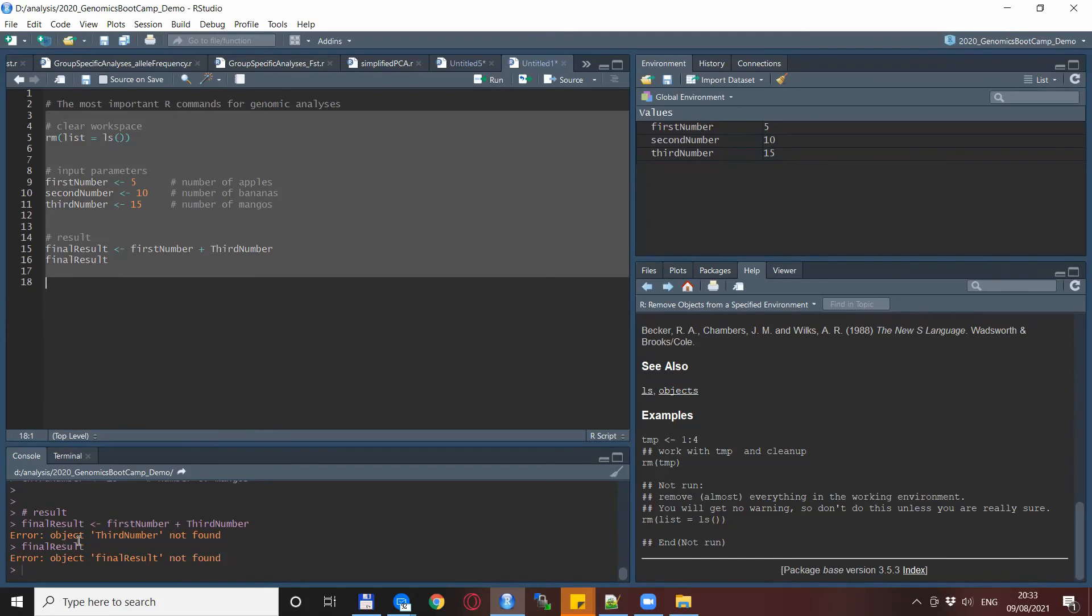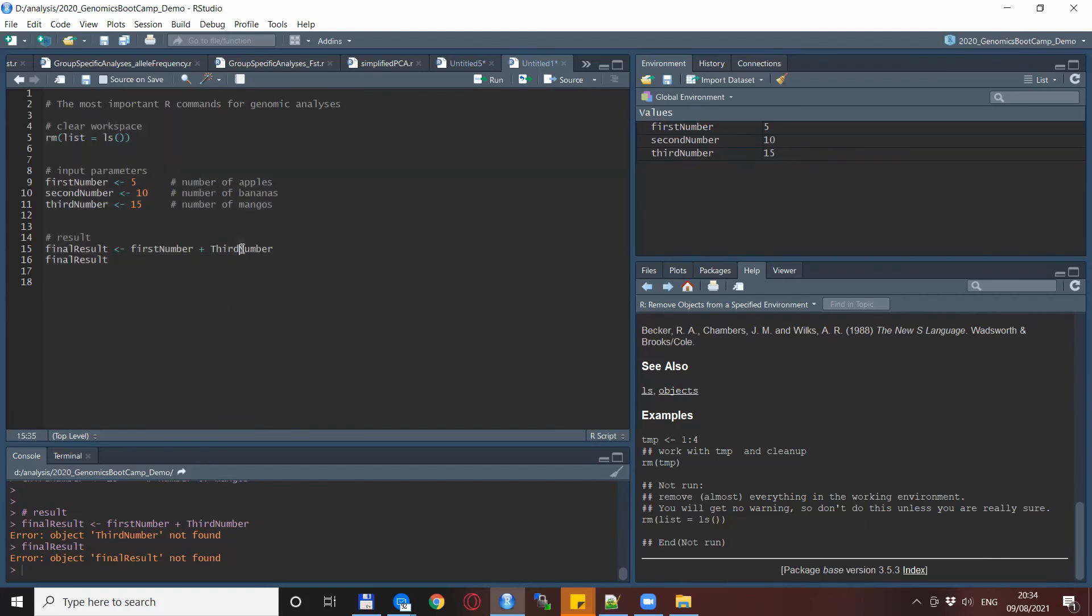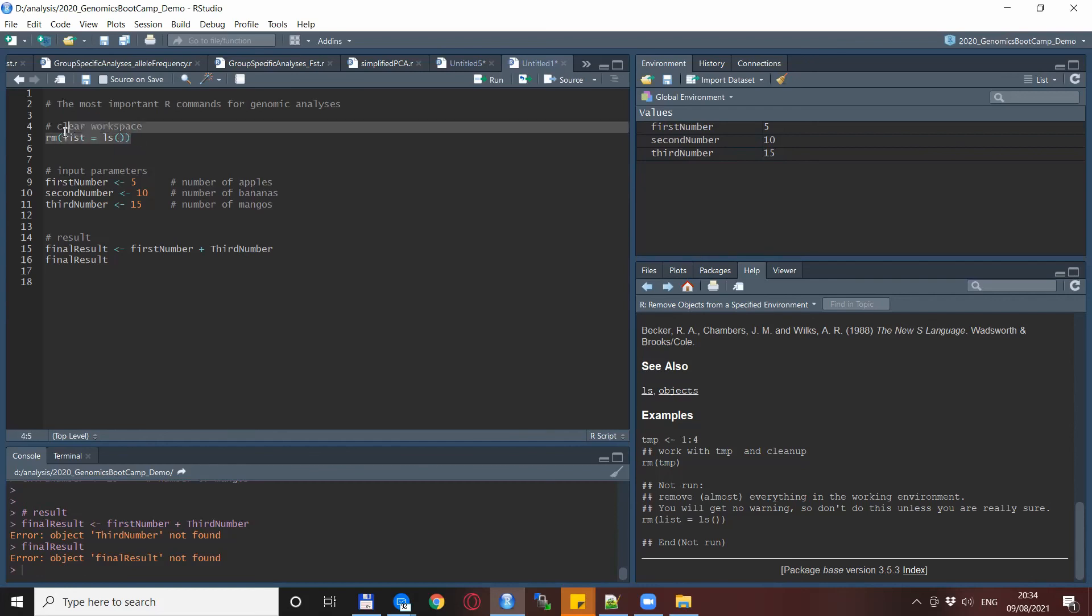When we run this again we have suddenly more error messages and more importantly the final result does not appear. That's because one of the crucial numbers is not defined correctly. Previously everything was running because the old result or the old number was still in the working environment.